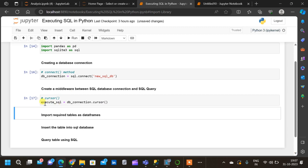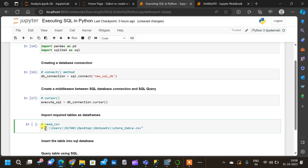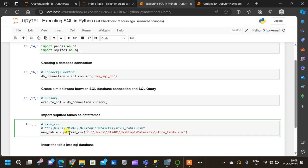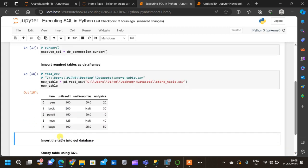We have created a cursor called 'execute_sql' which will interact with the SQL database and the SQL query. Now we import the required tables as data frames using the 'pd.read_csv' method. Let us name the table 'new_table = pd.read_csv()' and provide the file location. The file is 'store_table.csv'. Running 'new_table' shows us the data frame, which has five rows and four columns.